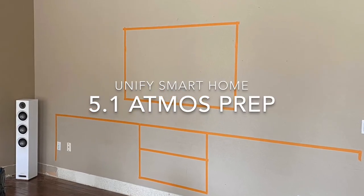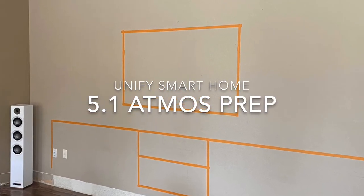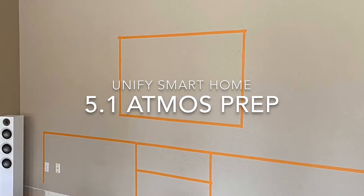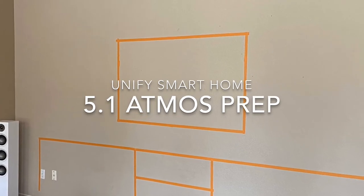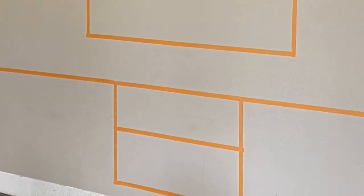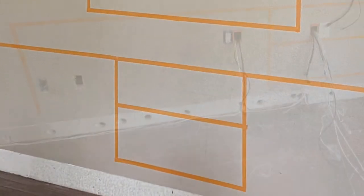Let's take a look at how Unified Smart Home prepares for our new AV home theater system. We start by taping the wall right where the TV will go and our brand new entertainment cabinet.